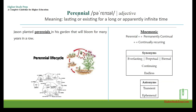Perennial — it's an adjective which means lasting or existing for a long or apparently infinite time. For example, Jason planted perennials in his garden that will bloom for many years in a row. The mnemonic: break it up as 'permanently continual' or 'continually recurring.' Synonyms: everlasting, perpetual, eternal, continuing, endless. Antonyms: transient, ephemeral.